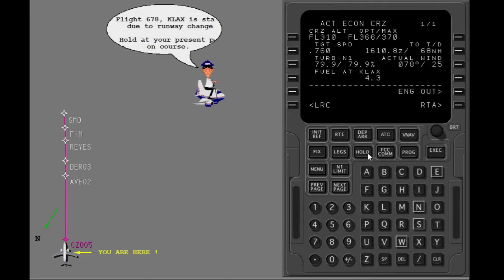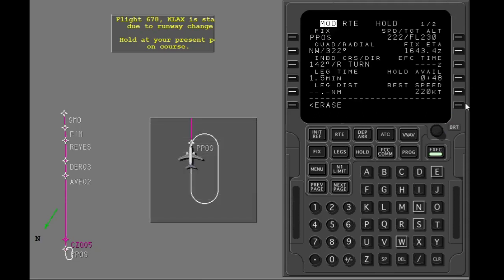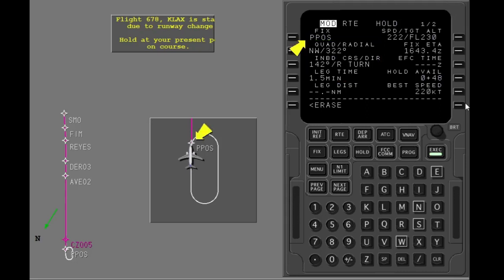Push the hold key to show the hold page. The hold at line is on the legs page; it shows when the active route does not contain a holding pattern. Select the present position prompt to hold at your present position. The hold page shows data for a standard holding pattern along your route. The holding fix shows as a present position waypoint — the airplane turns to start holding immediately after you execute. Execute the modification.